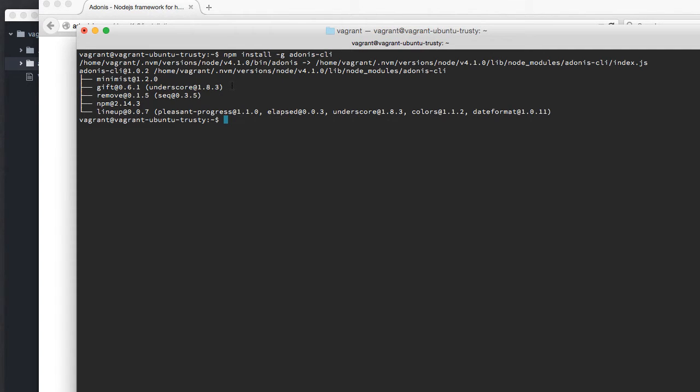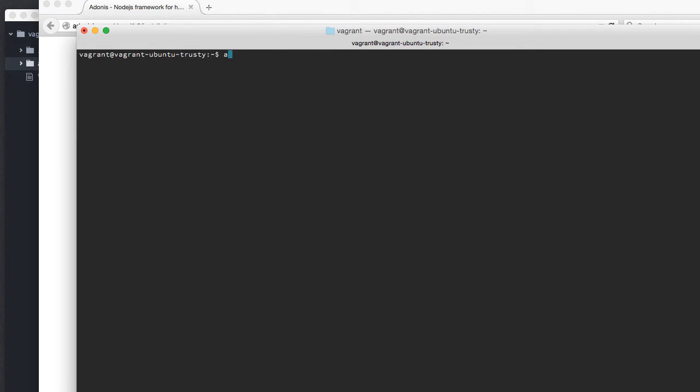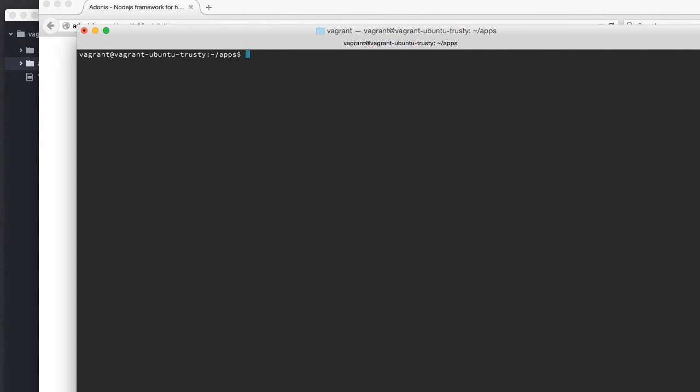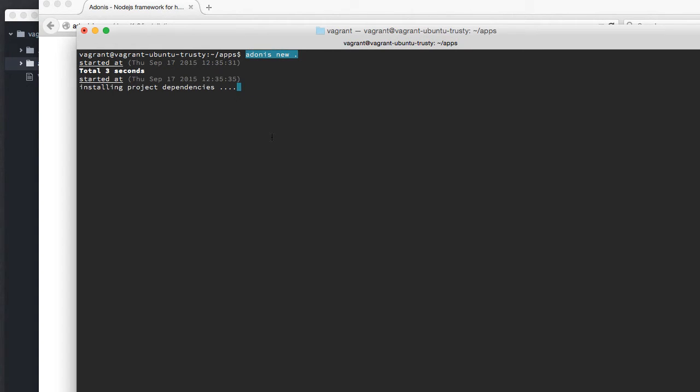Now we have the CLI installed globally on our machine. I can say adonis new and set up a new project. But before that, I'm going to get into my apps directory, and I'm going to say adonis new to set up a new project inside this directory.